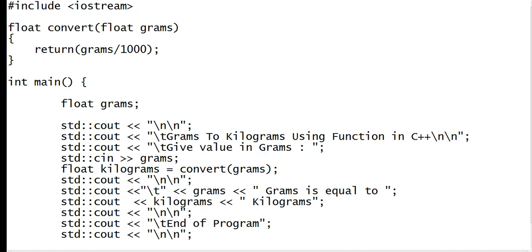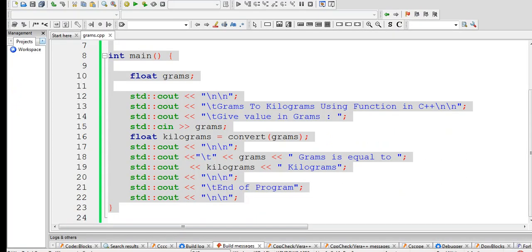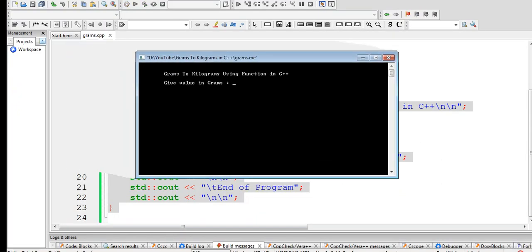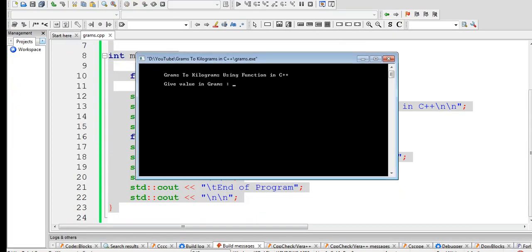Okay, let us go with Code::Blocks now to run our program. Our program runs right now - Grams to Kilograms Using Function in C++. Give value in grams.